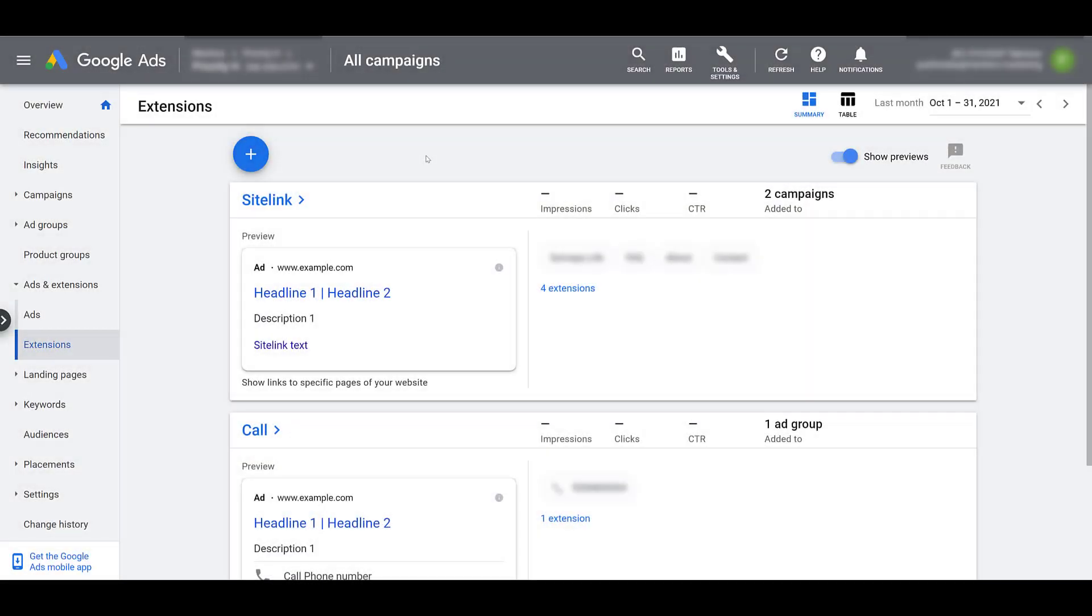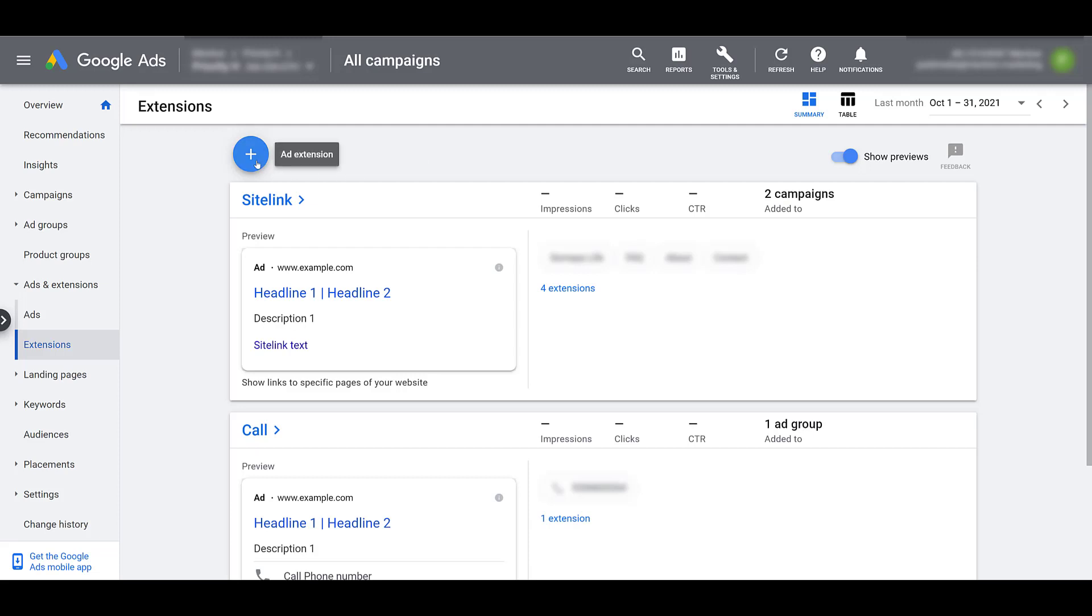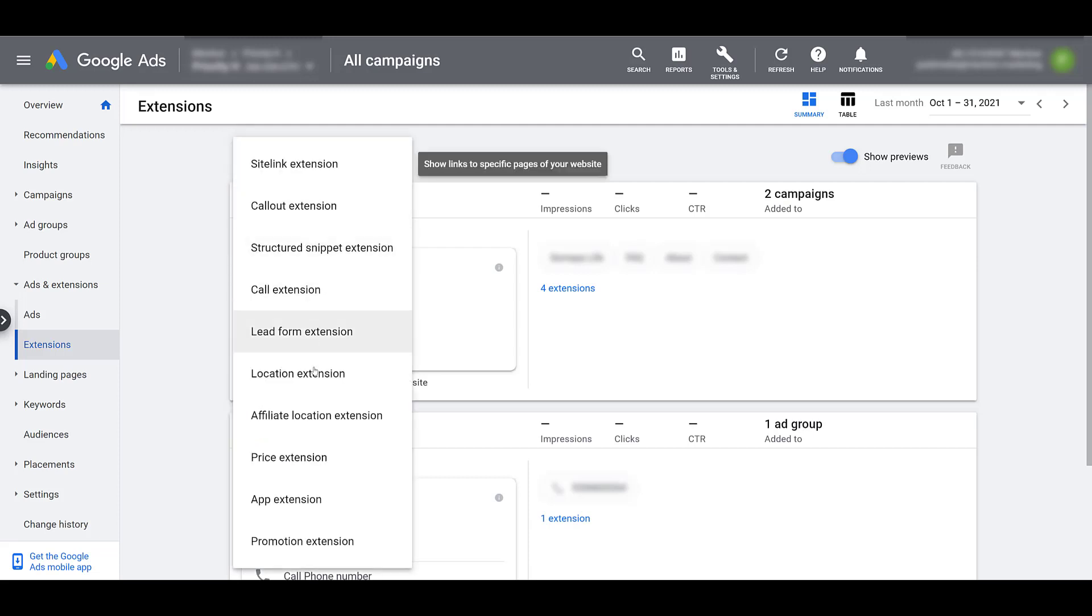I'm in Google Ads, and we can see I'm already on the extensions page. If you look in the left-hand navigations, you can see we can find this page by clicking on ads and extensions, and then make sure you're on the extensions page and not the ads page. This particular account has never set up affiliate location extensions, so I'm going to have to create a brand new one. To do that, let's click on the blue plus button. There we see we want to add an extension and then drop down to affiliate location extension.